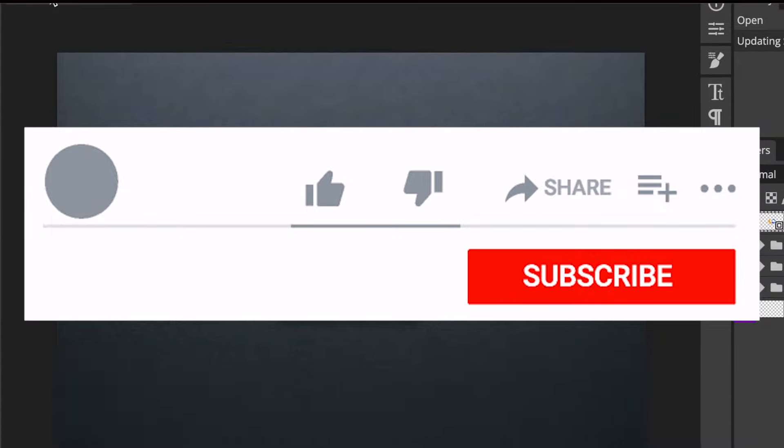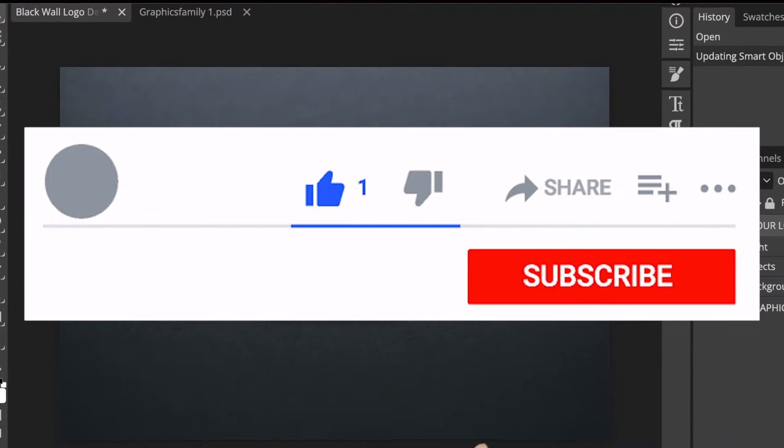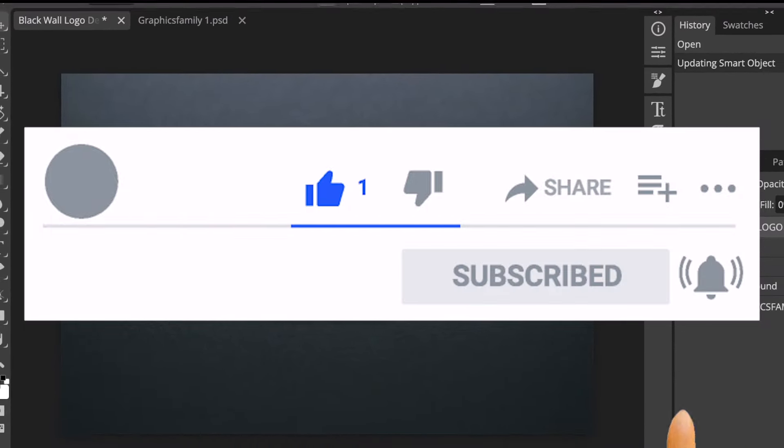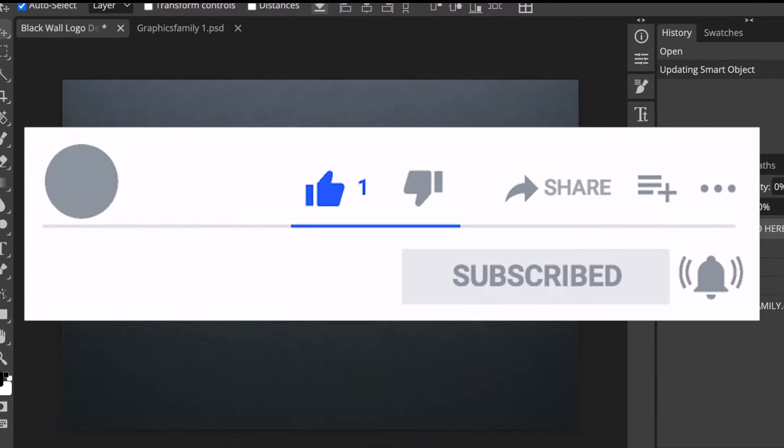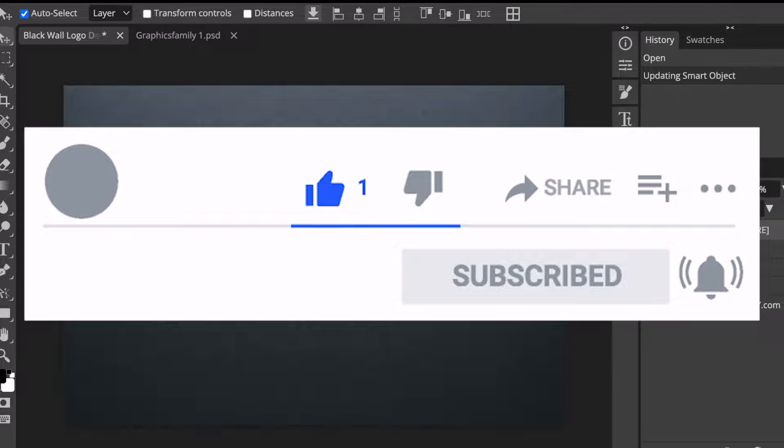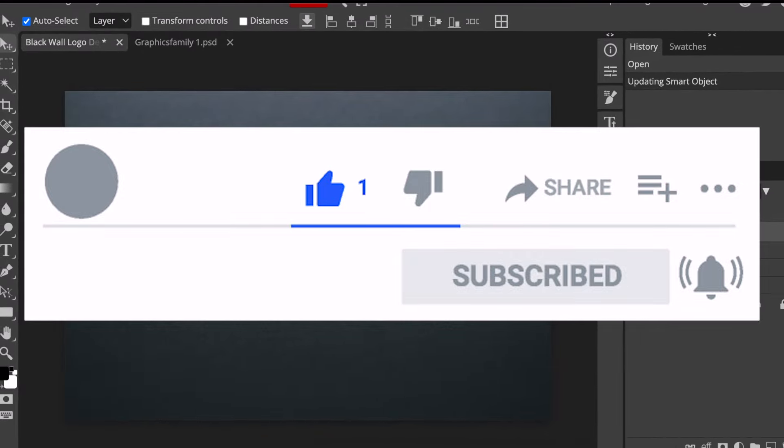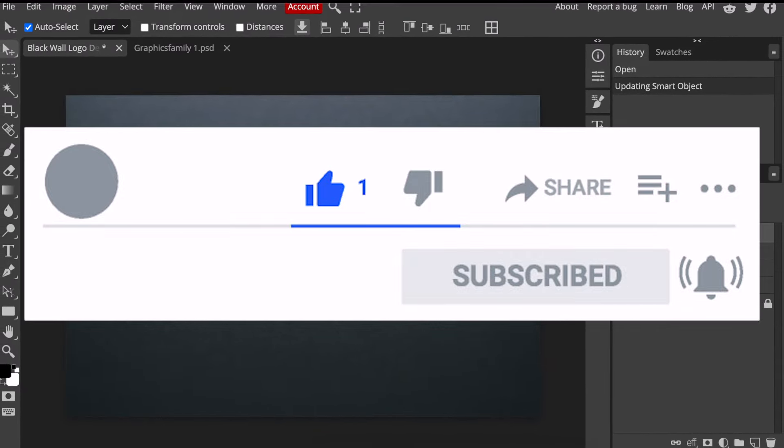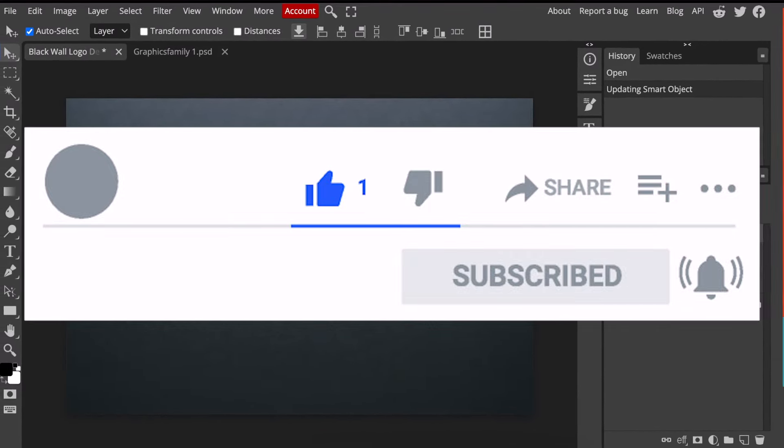If you enjoy these types of tutorials go visit our playlist to get more ideas. Thank you for joining me. I will see you with our next video.